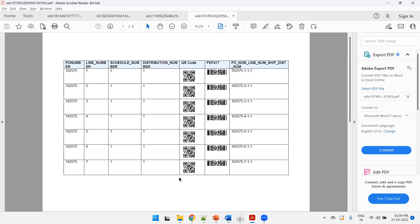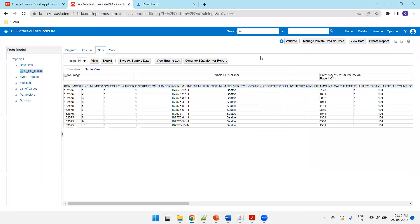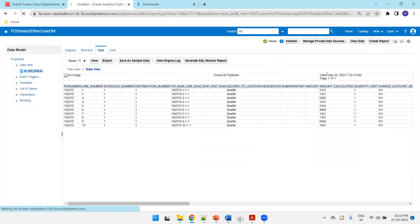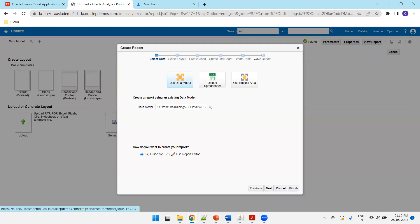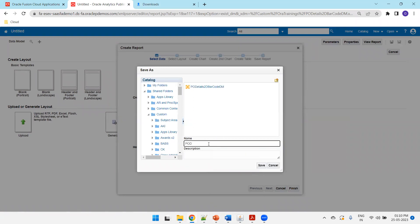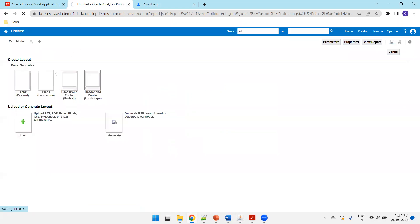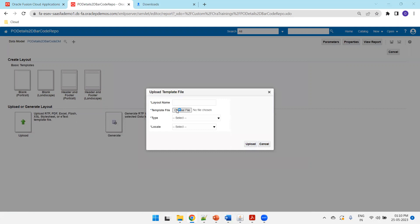You can increase the width and adjust formatting based on your requirements. This is a basic layout; for production you'd modify it further. The key point is understanding how to display QR code and PDF 417 in Oracle BIP. These use Oracle BIP default fonts — no external fonts or additional configuration are required. Now let's also run this from the Fusion instance. Create the report, upload the template, and save.